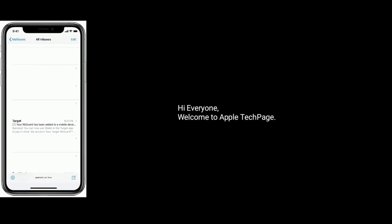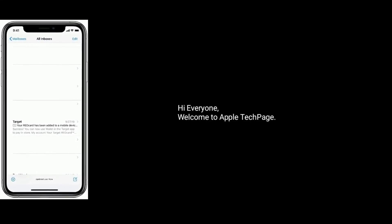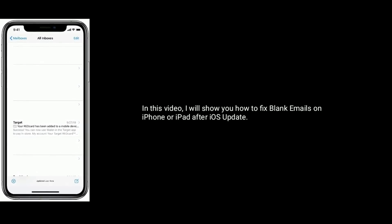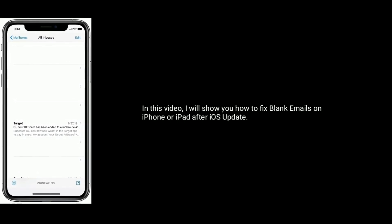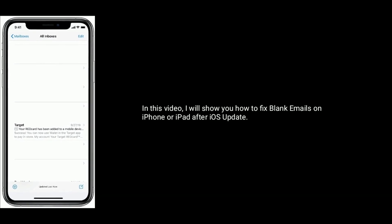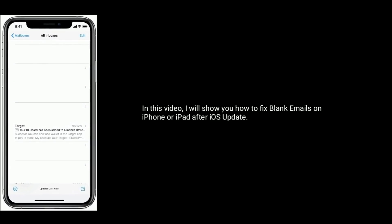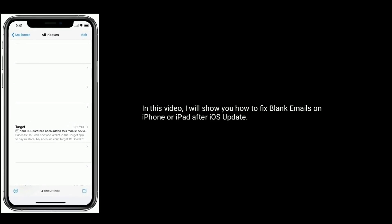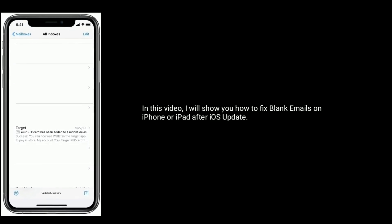Hi everyone, welcome to Apple Tech Page. In this video, I will show you how to fix blank emails on iPhone or iPad after iOS update.